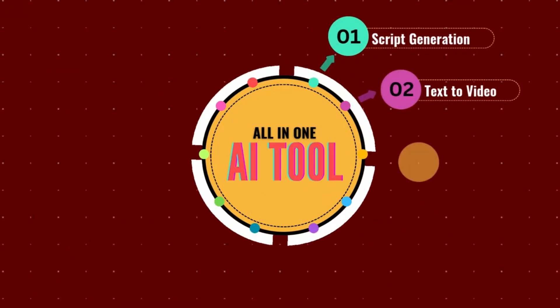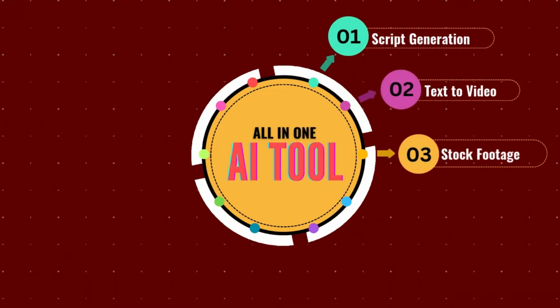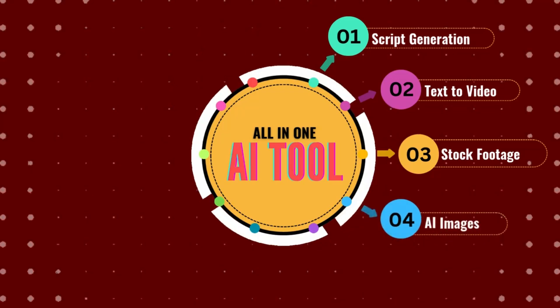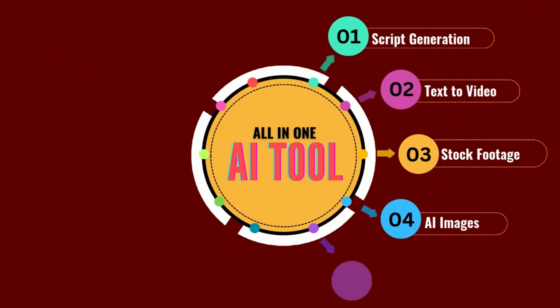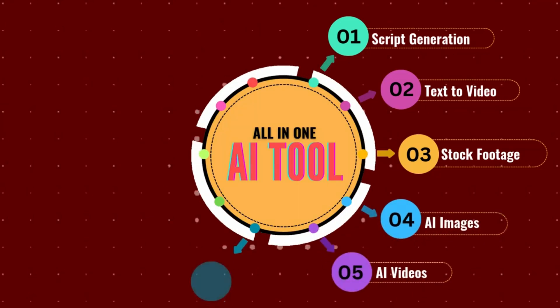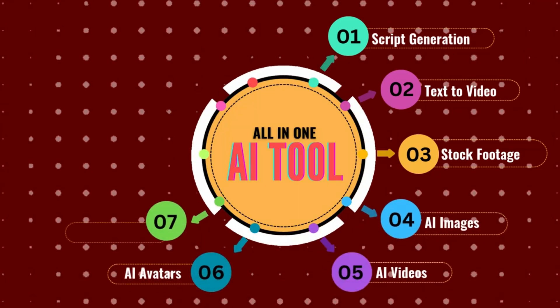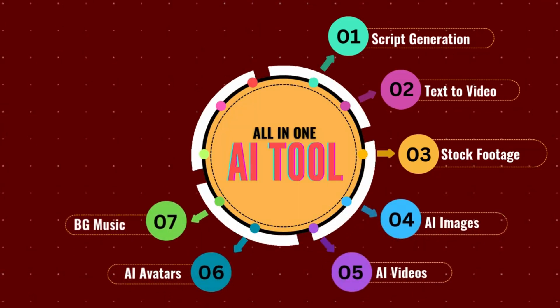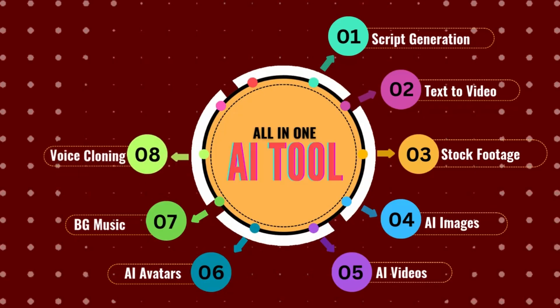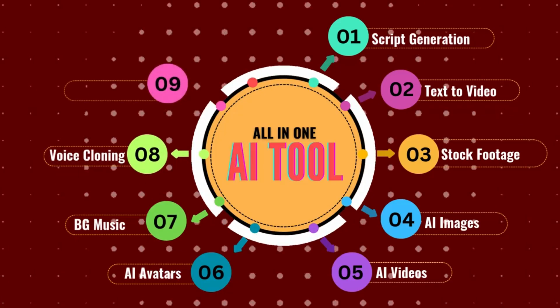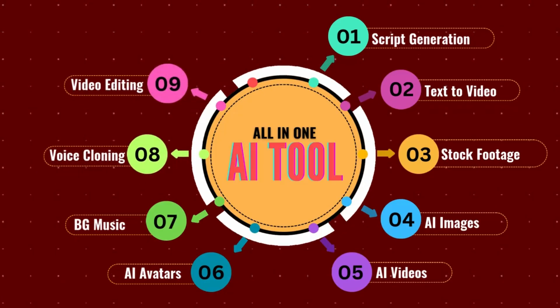Adding stock footage or generating AI images and videos, custom AI avatars, voiceovers, background music, and even cloning voices in multiple languages, plus AI video editing.